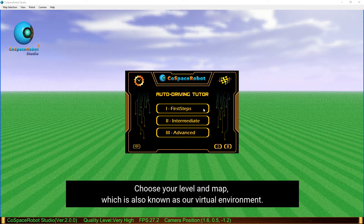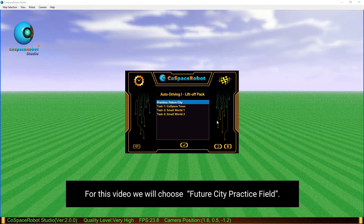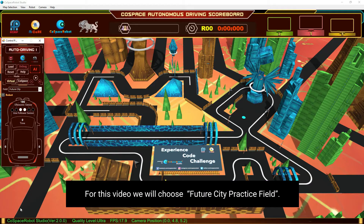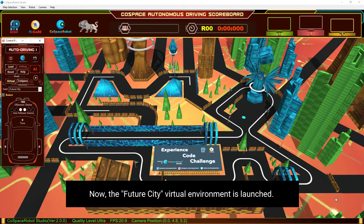Choose your level and map, which is also known as our virtual environment. For this video, we will choose Future City Practice Field. Now the Future City Virtual Environment is launched.